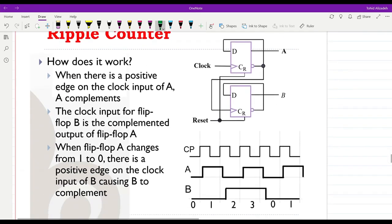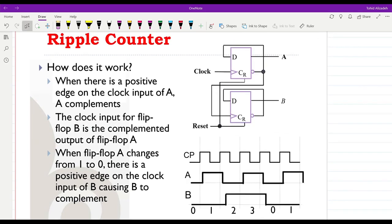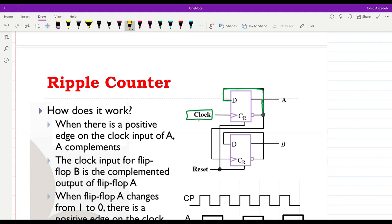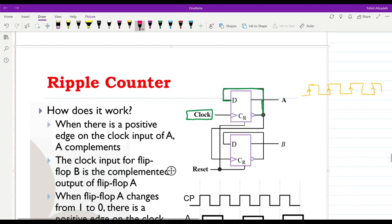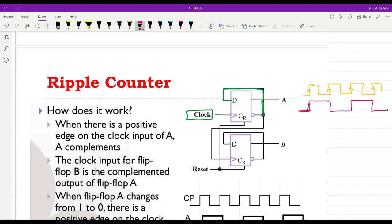Here is an example with two flip-flops, which can obviously be extended to more. The clock is provided to the least significant bit of the counter, and that first bit receives the negated output of the flip-flop as its input. This means that at each rising edge of the clock, the value of this bit will switch — if it was initially 0, at the next clock edge it becomes 1, then 0, then 1, and so on.